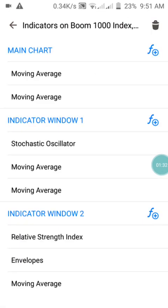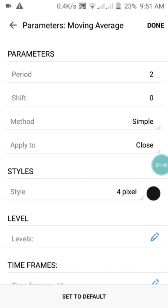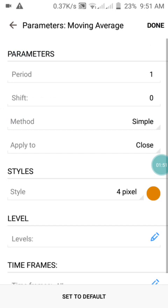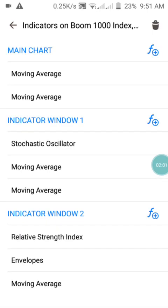Now let's move to Indicator Window 1 for the Moving Averages. The first Moving Average has a period of 2, shift of 0, method Simple, apply to Close, and the color is black — no levels, press Done. The second Moving Average has a period of 1, shift of 0, method Simple, apply to Close, and the style is yellow.